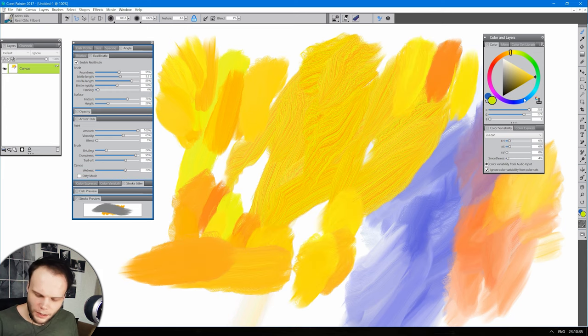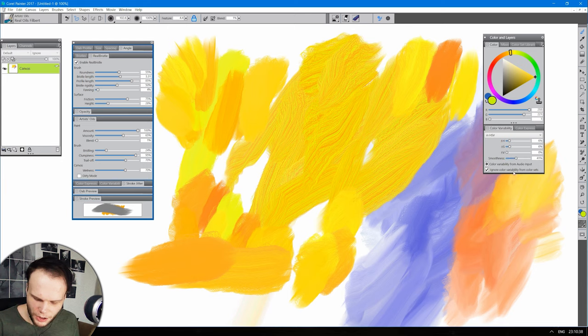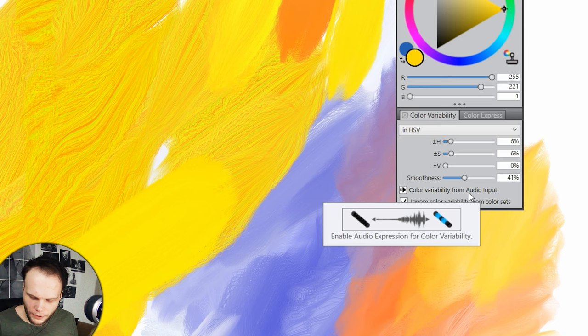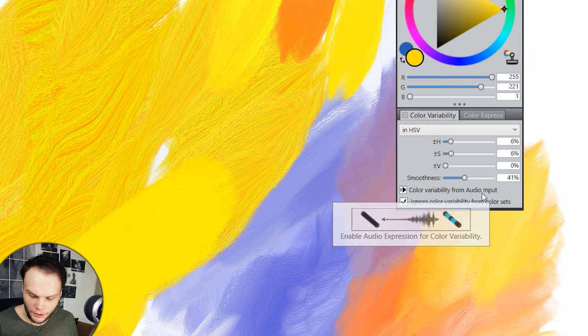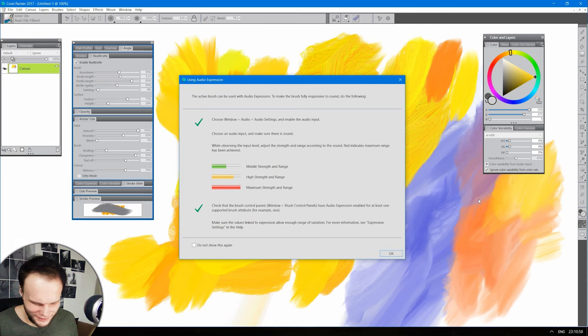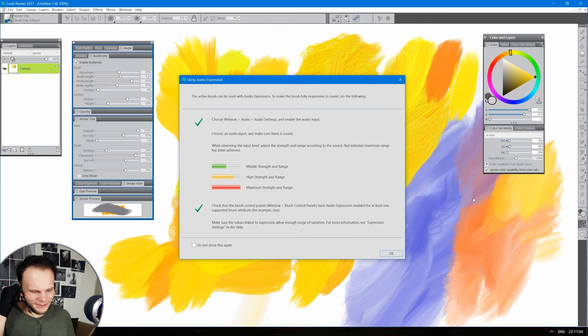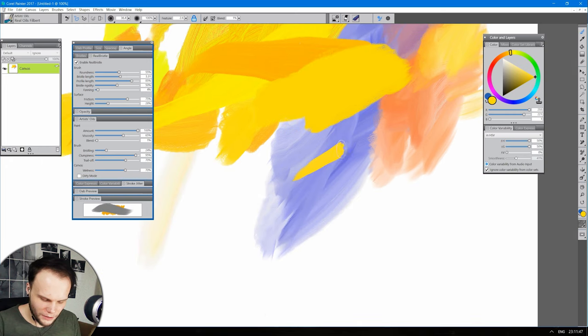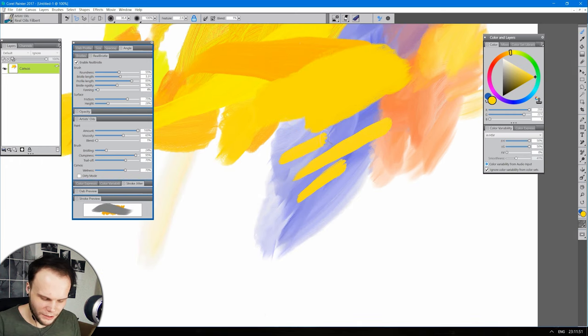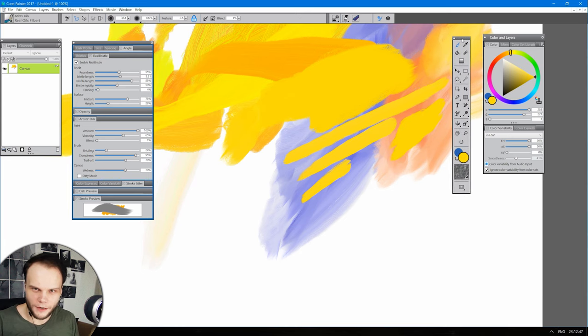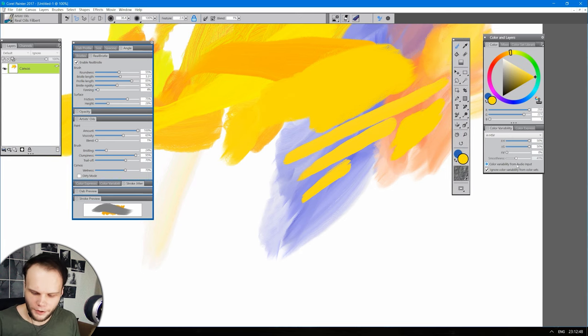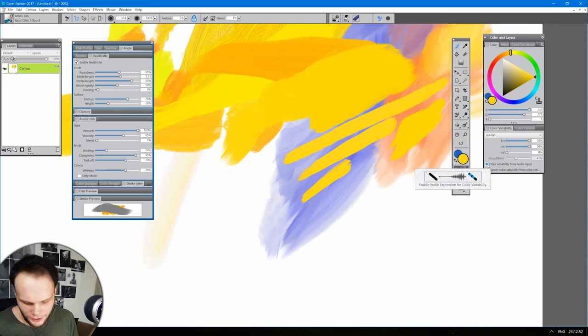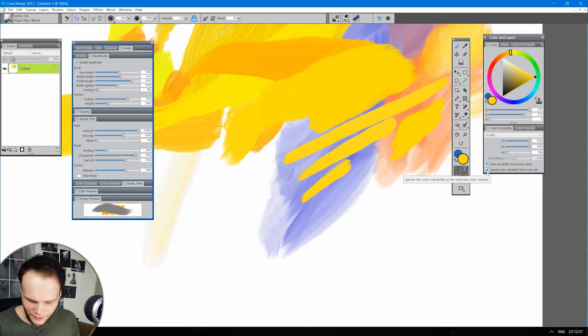Color variability from audio input. What the hell? How is that supposed to work? Change the color, you son of a bitch. I didn't find the audio input thing and now I won't be able to do it because I'm stupid. I said never show it again. But this is something funny.